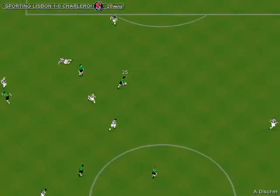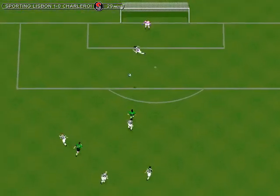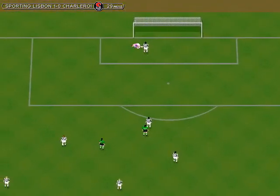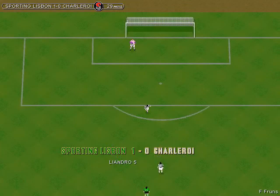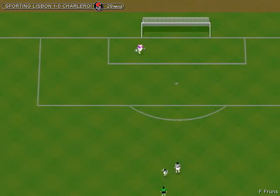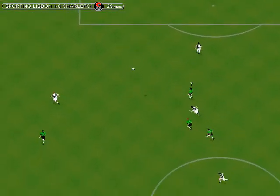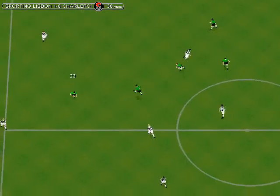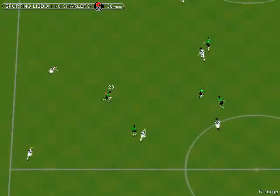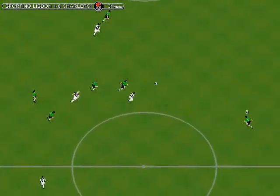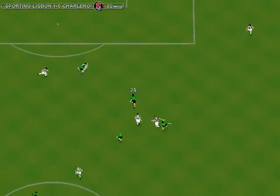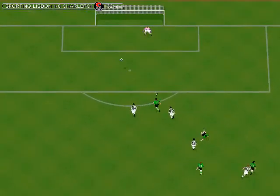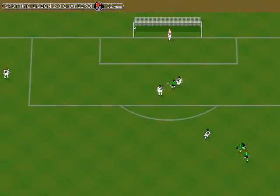Lovely pass! Solid keeping! He's done well! It's in!